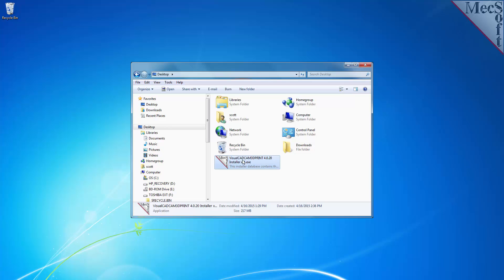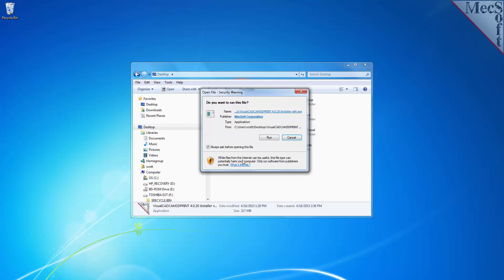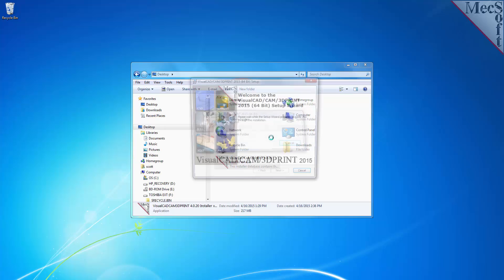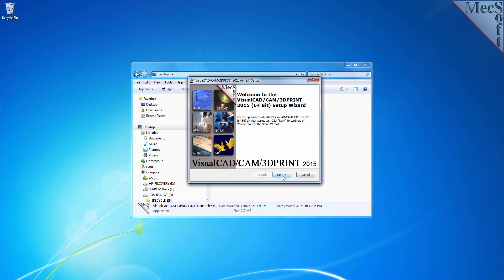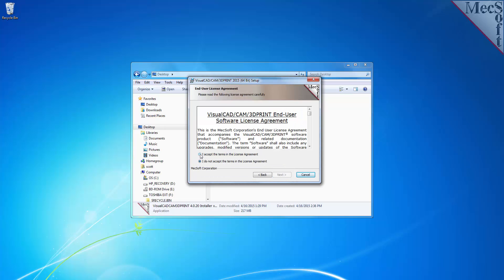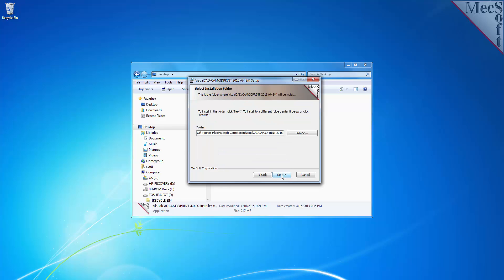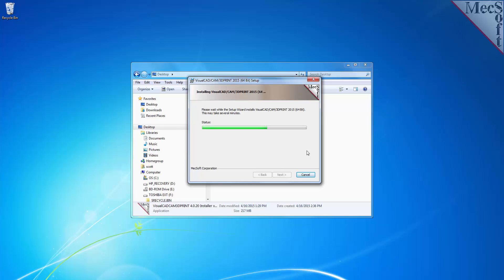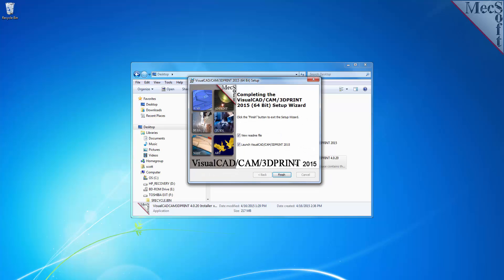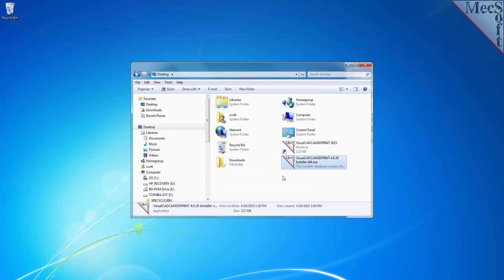Now you are ready to install the software. Make sure you have administrative privileges before installing the product. Double-click on the VisualCADCam 3D Print installer file name. At this point, follow through the setup wizard to install VisualCADCam 3D Print. Select the Finish button to complete the software installation.